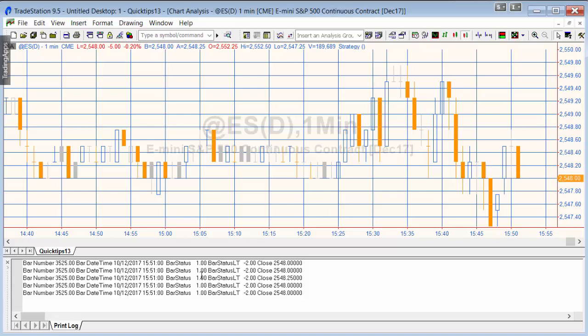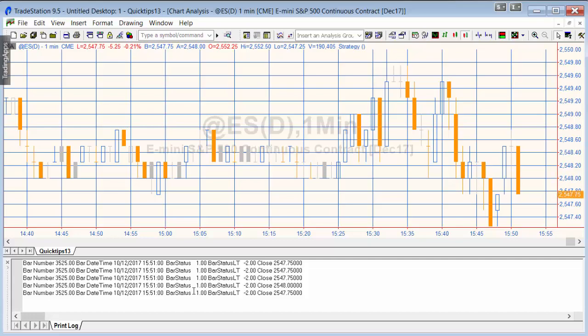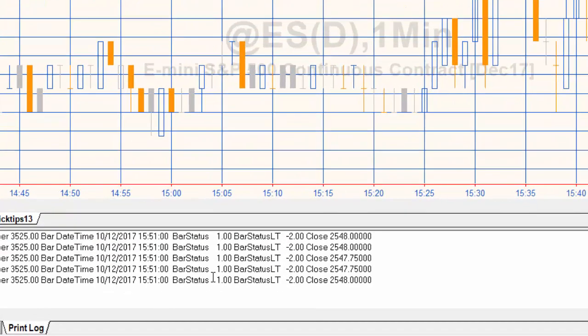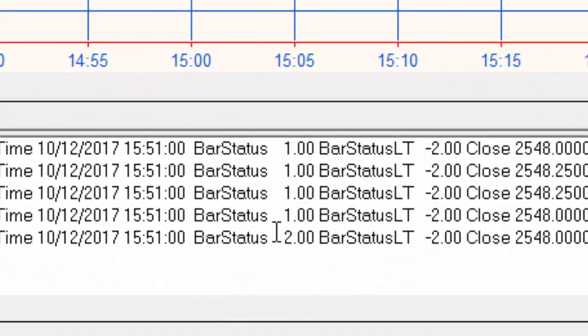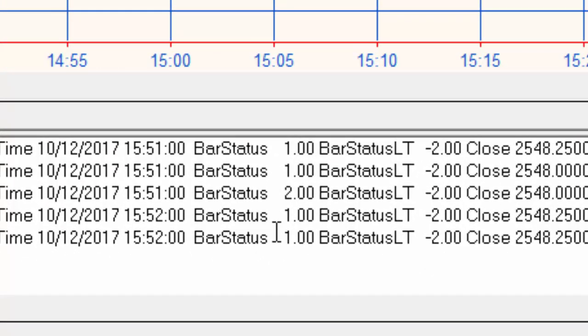Then what we'll find is the bar status goes back to 1. So if we just wait for a couple of seconds we should see that - okay, we saw that zip by very quickly and the next tick was 1.